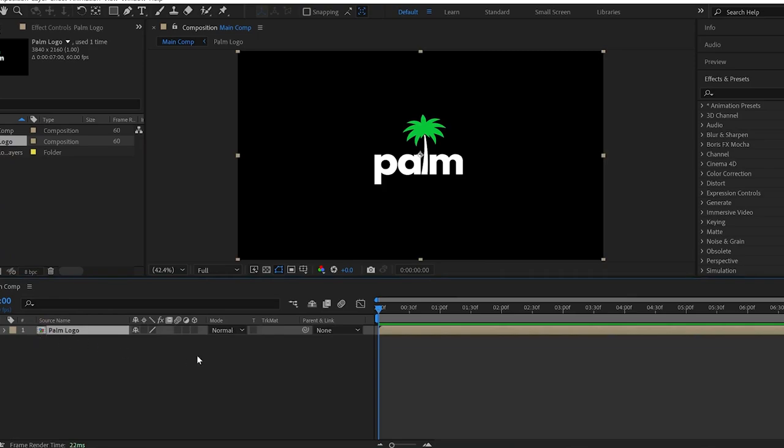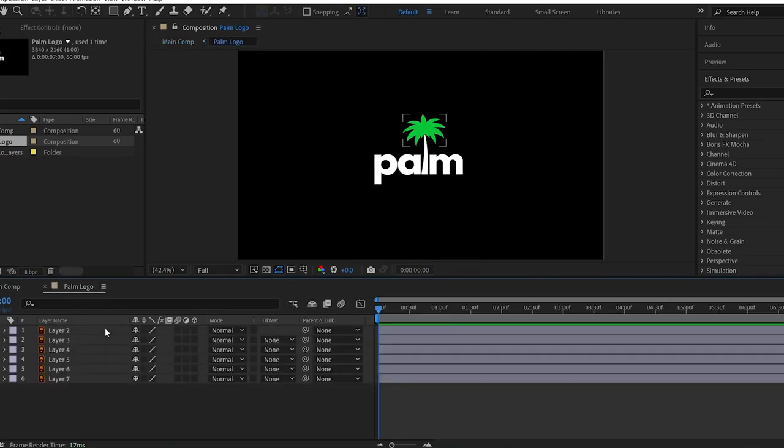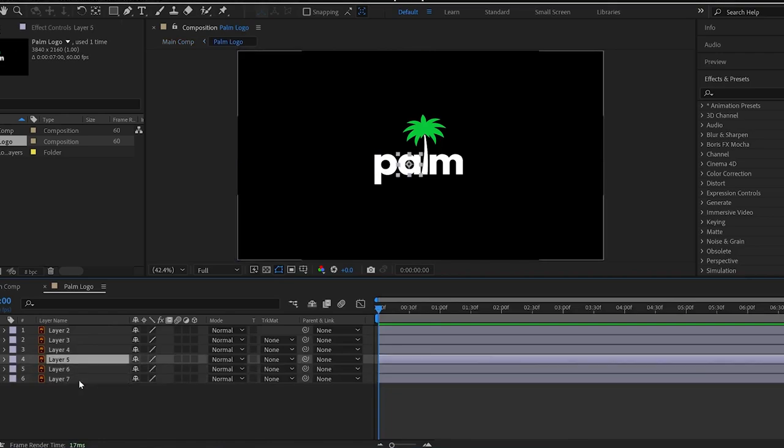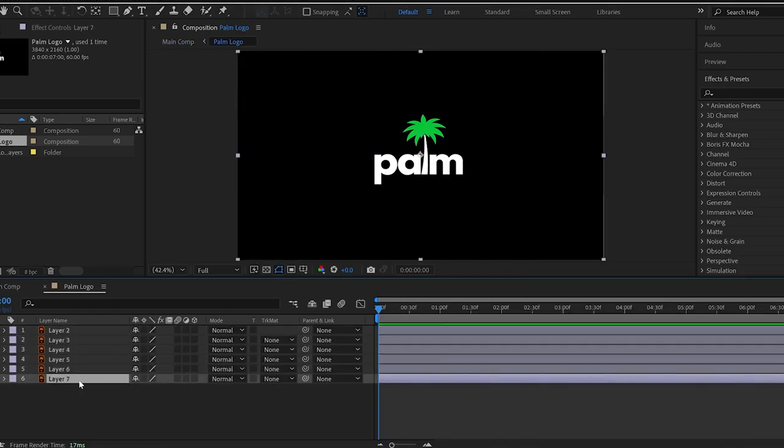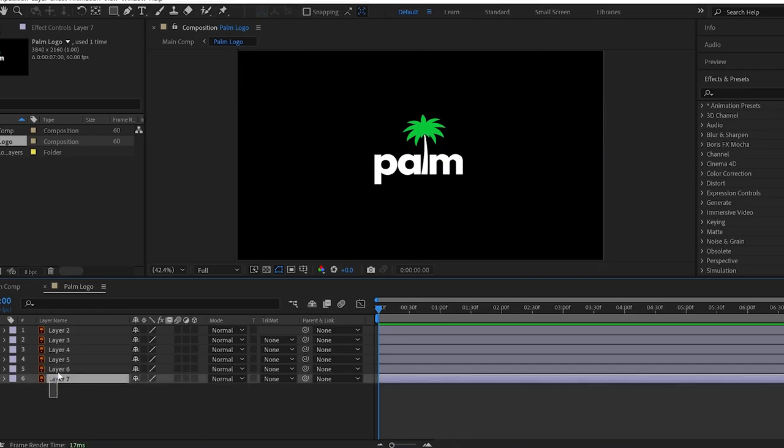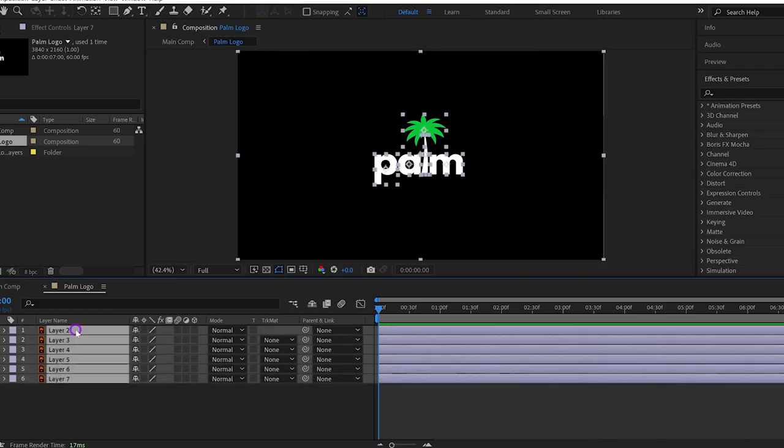Drag and drop it into the composition. Then open this composition. You can see six Illustrator layers and each one contains a letter. Right now they're Illustrator layers and we have to change them into shape layers.